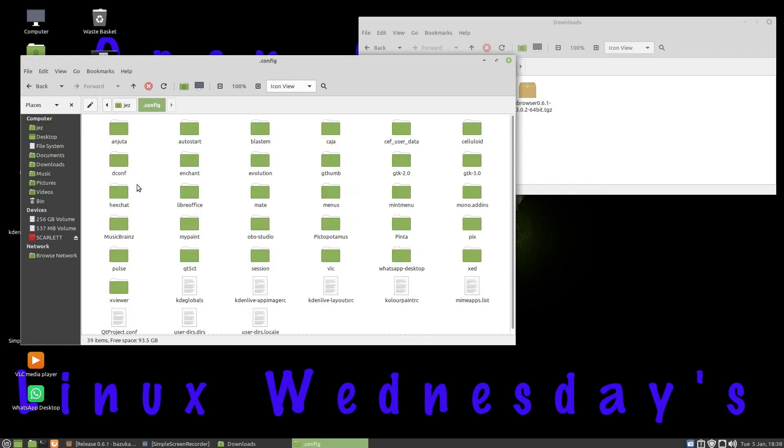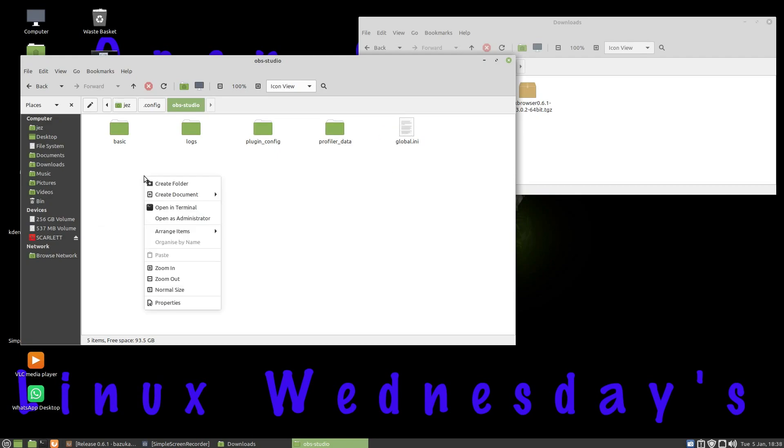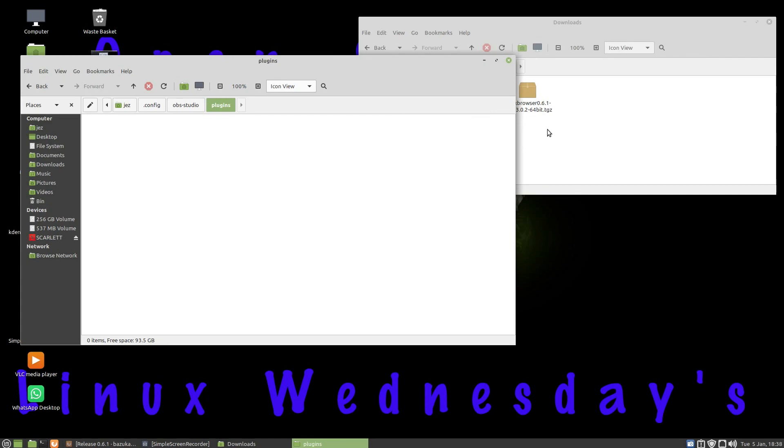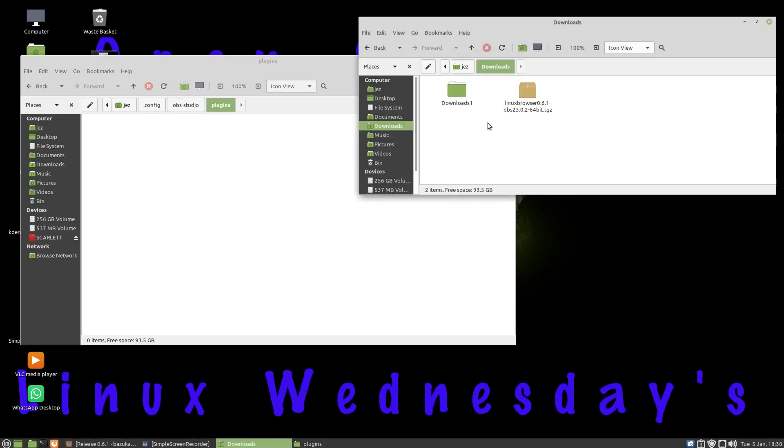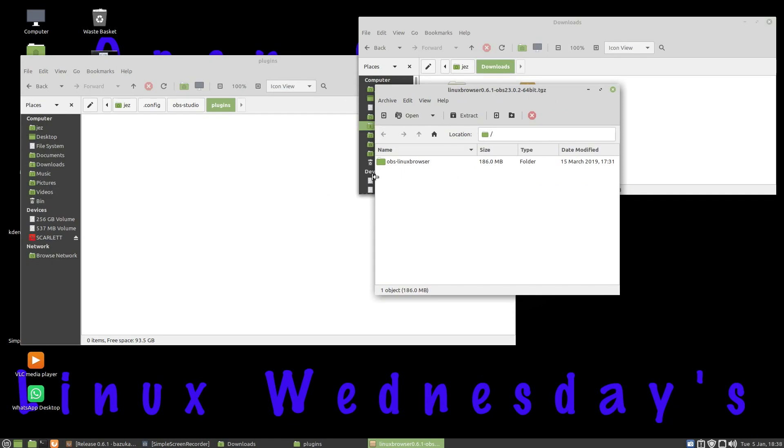And now I'm going to go to obs-studio. It's just here. You'll see here we've got basic, logs, plugin_config, profiler_data, and global.ini. I'm going to right click and create folder and call it plugins, press Enter, go to our plugins folder, and I want to extract that file there to the plugins folder.